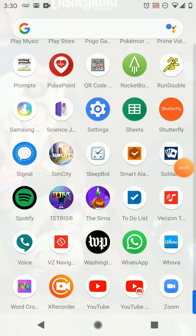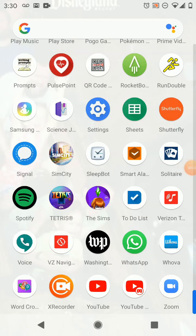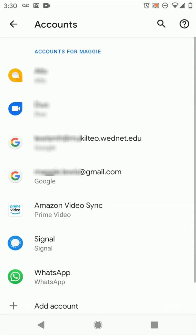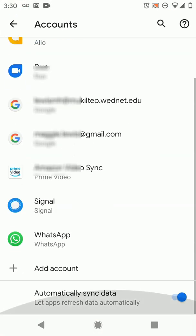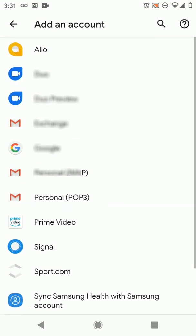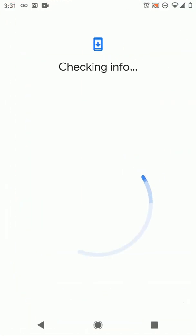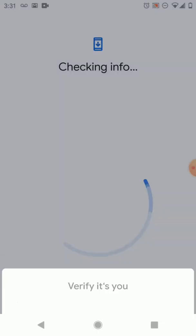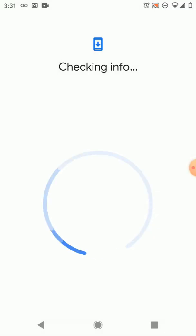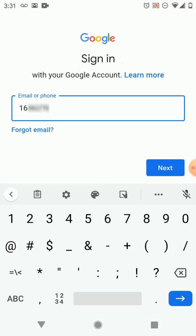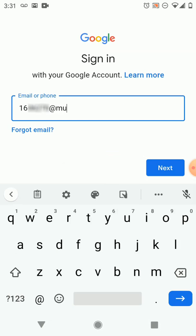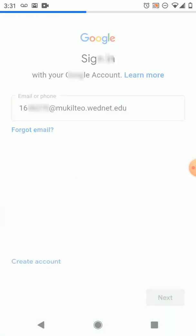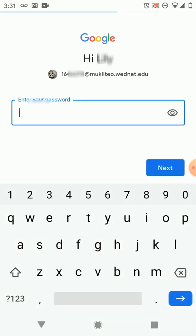So when we click on the settings we're gonna go into the accounts and in accounts you're gonna go down and press add an account and you're gonna choose a Google account and then it's gonna want you to use your fingerprint scanner or something to say that you're you. We're using our school account so we got our ID number at mccletio.wednet.edu. That's what we're typing.